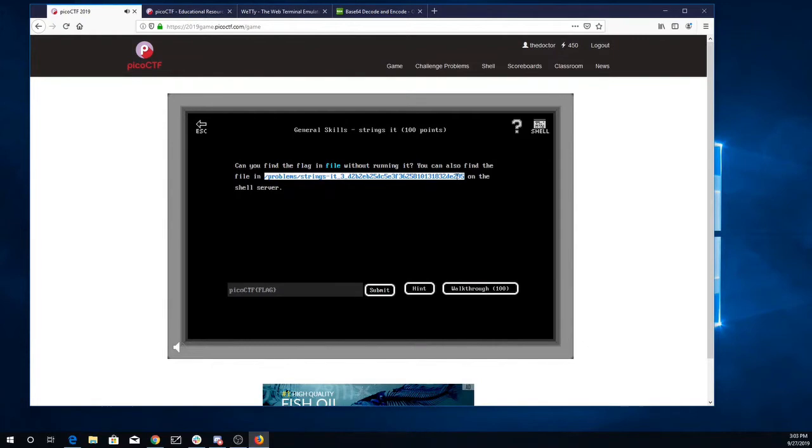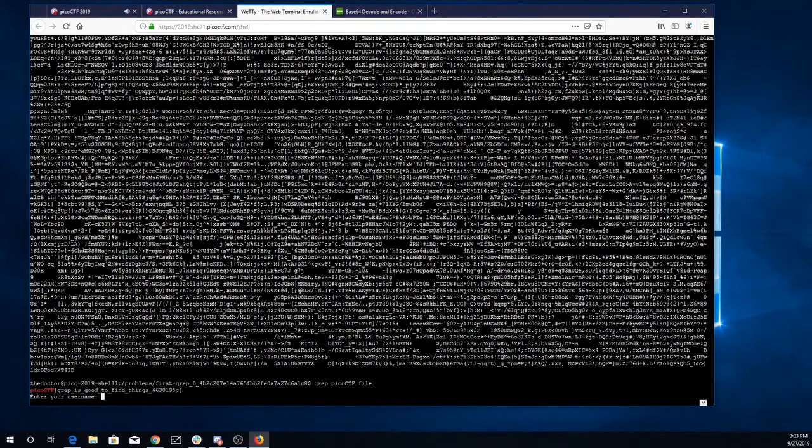So I'll go ahead and copy that, go back to the shell server. I need to put in my username and password again.